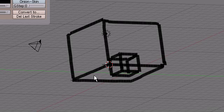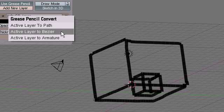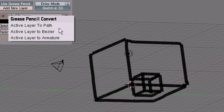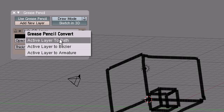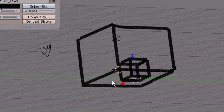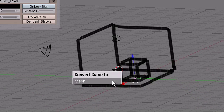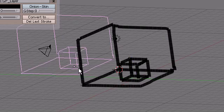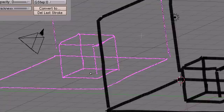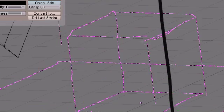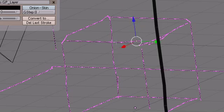Also, you can convert to something like a path, a bezier, an armature. You can do one of these. Do an Alt C. And it's a mesh now. And you can have all sorts of fun with that.